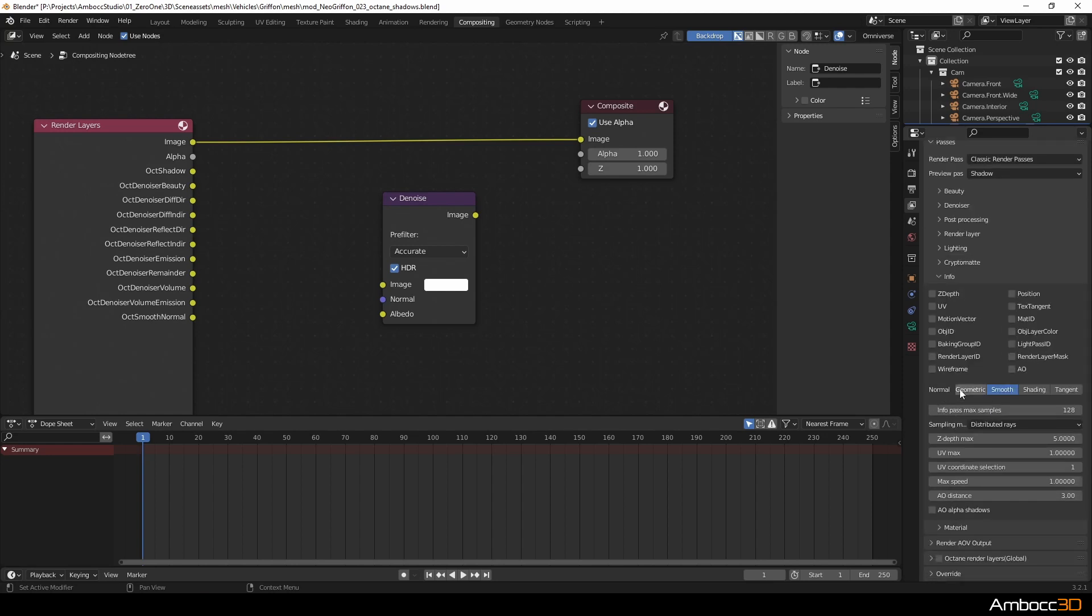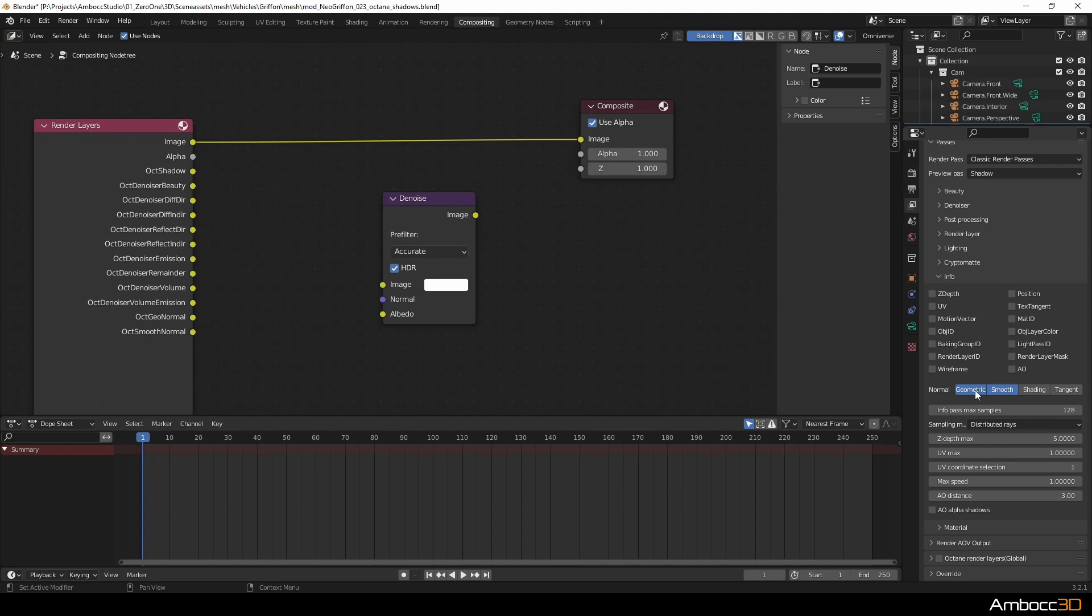There are four normals that you can output. Because we have smoothing applied to our geometry, we only want to have the smooth normal pass.